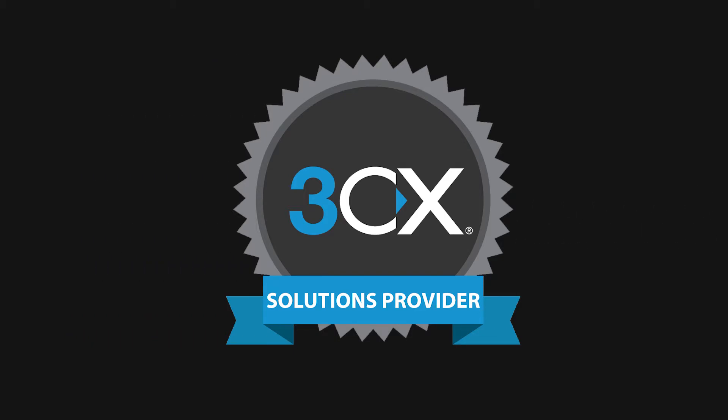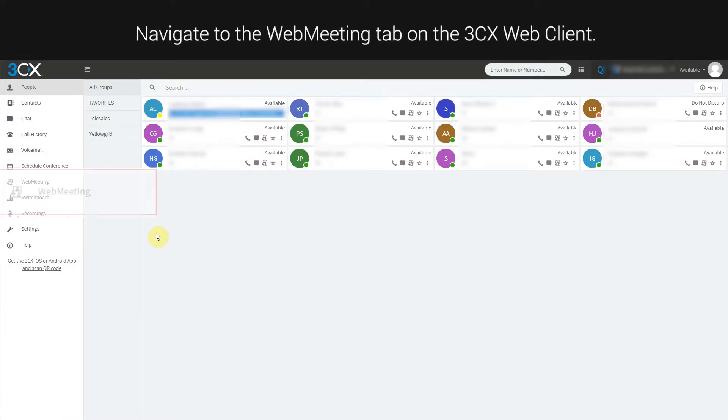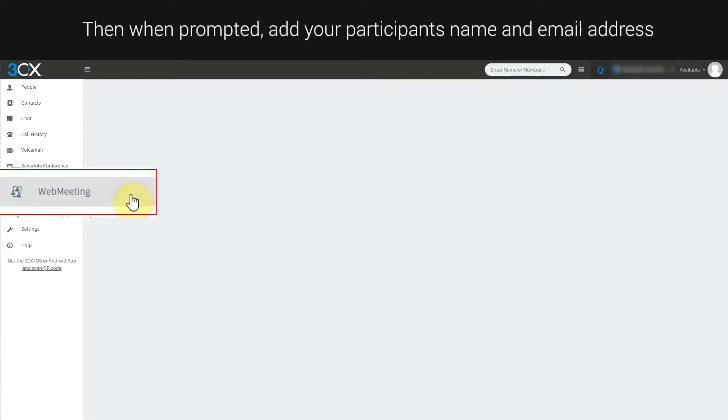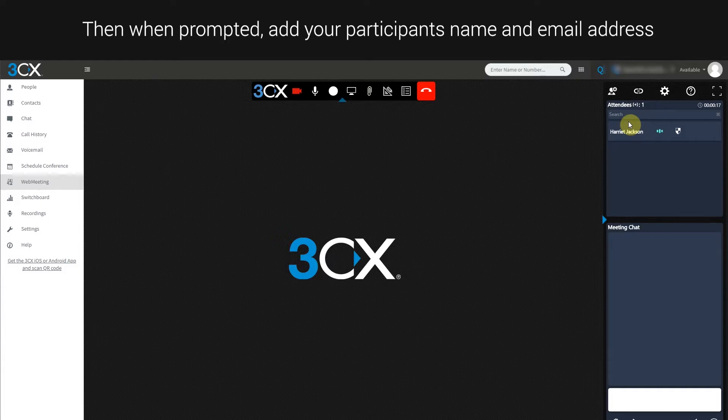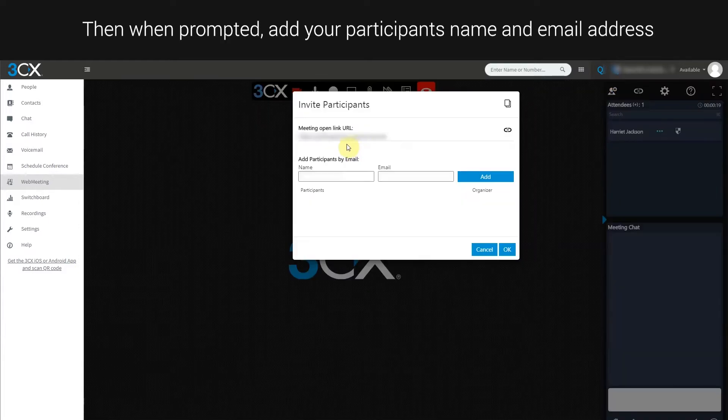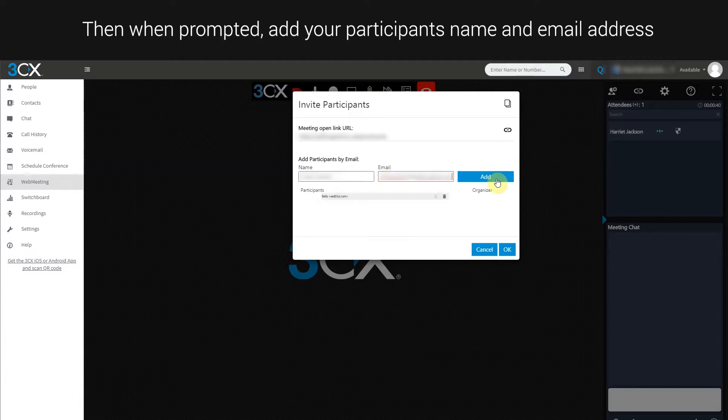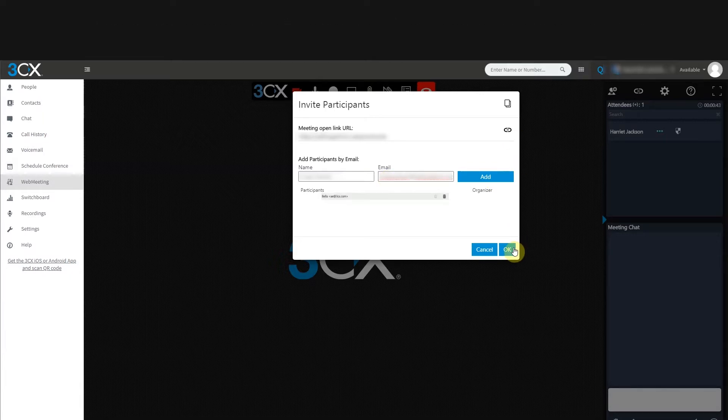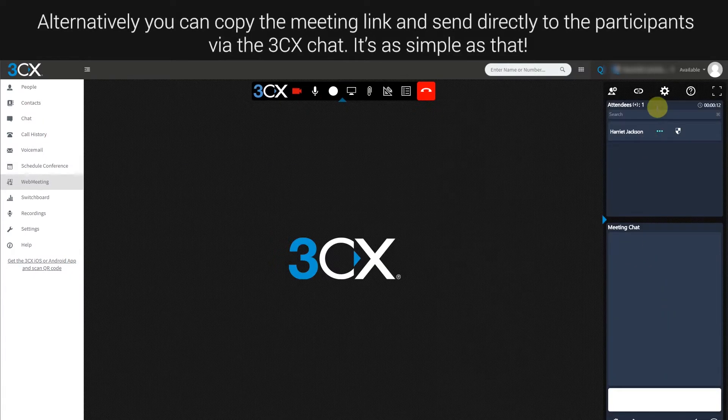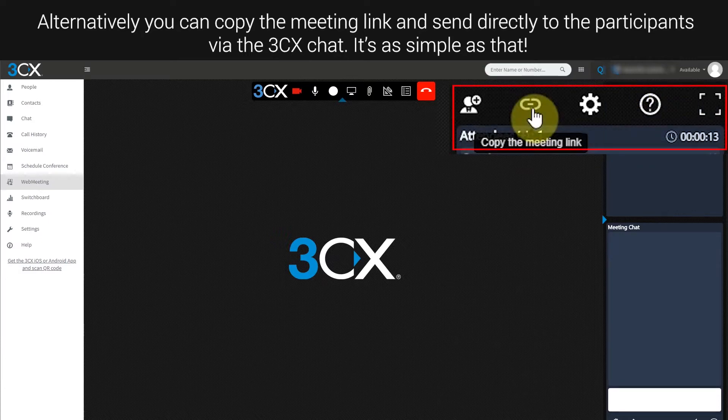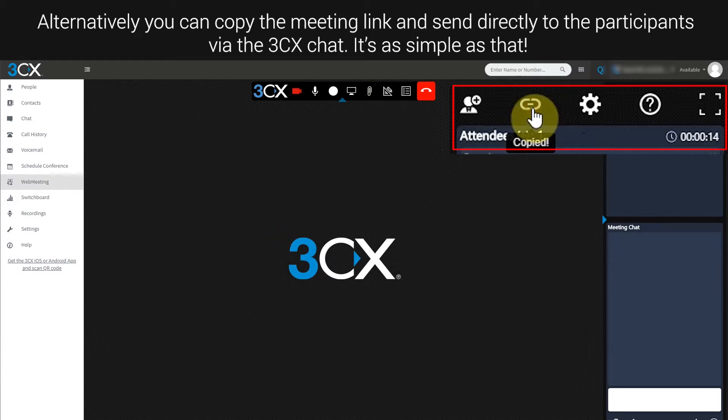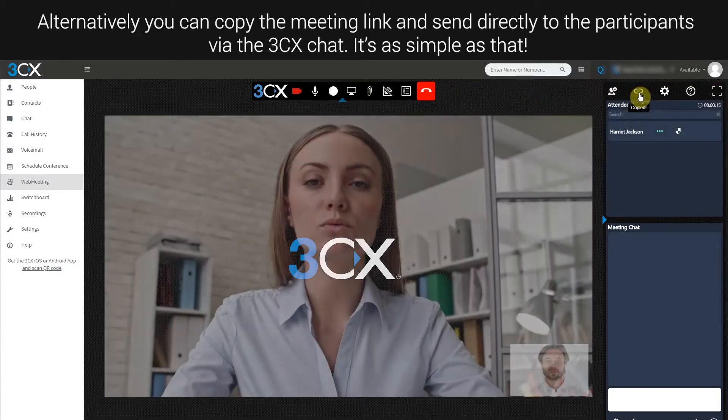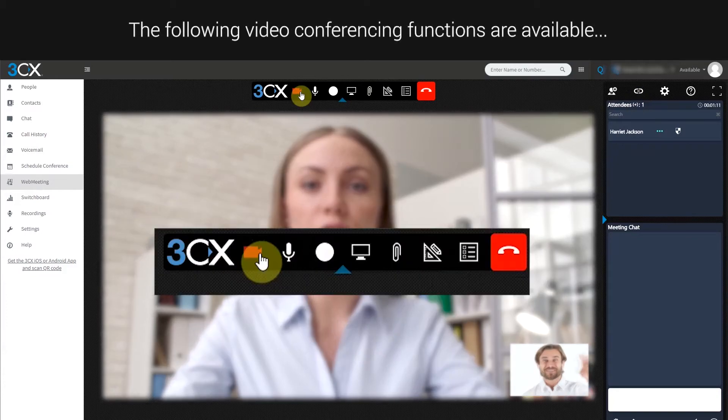Navigate to the Web Meeting tab, then when prompted add your participants' name and email address. Alternatively, copy the meeting link and send directly to the participants via the 3CX Chat. It's as simple as that.